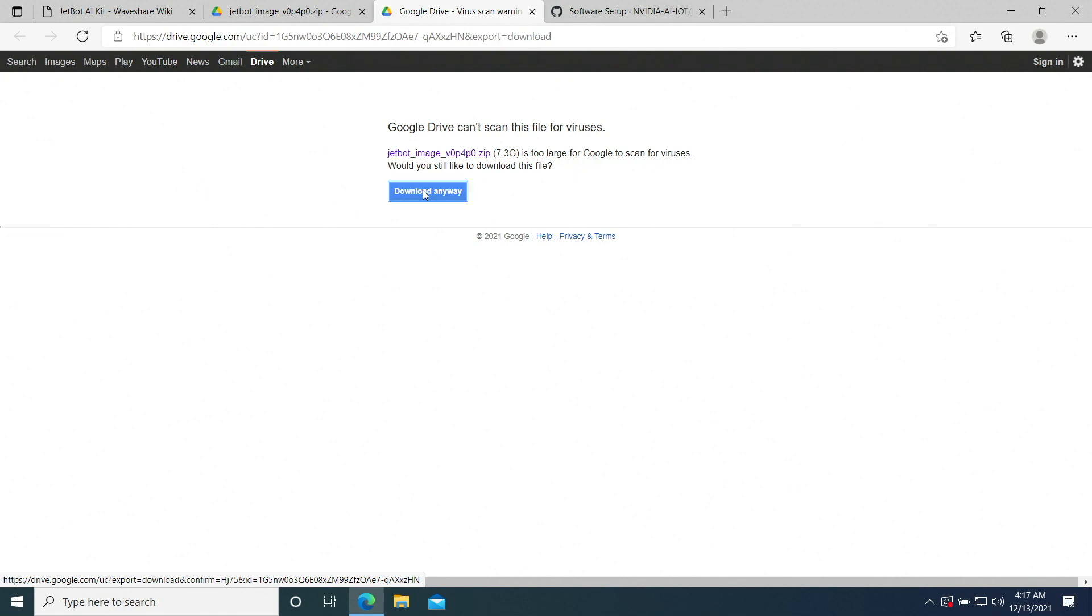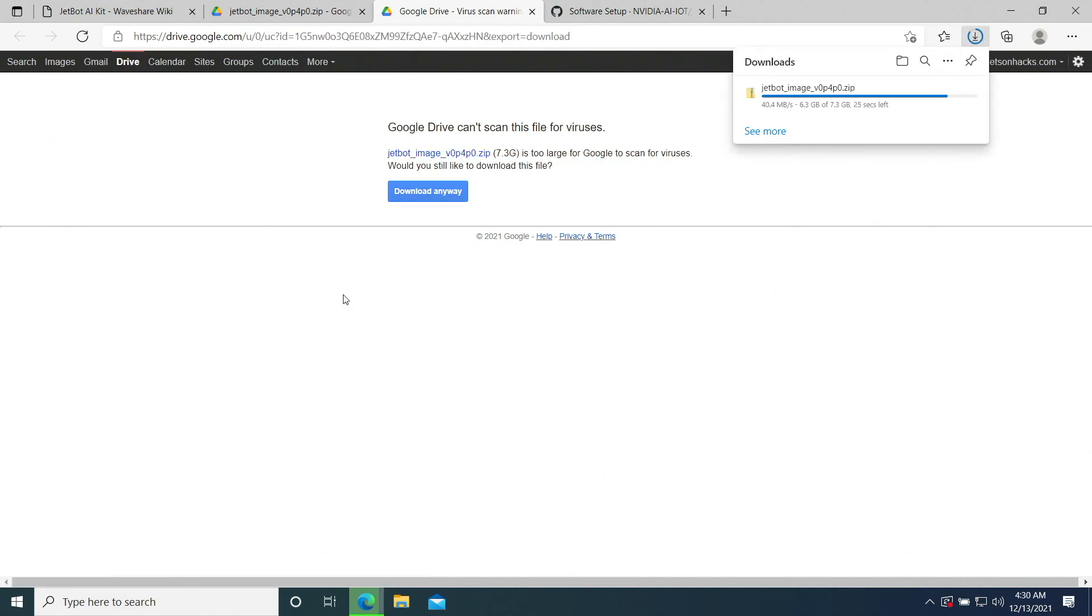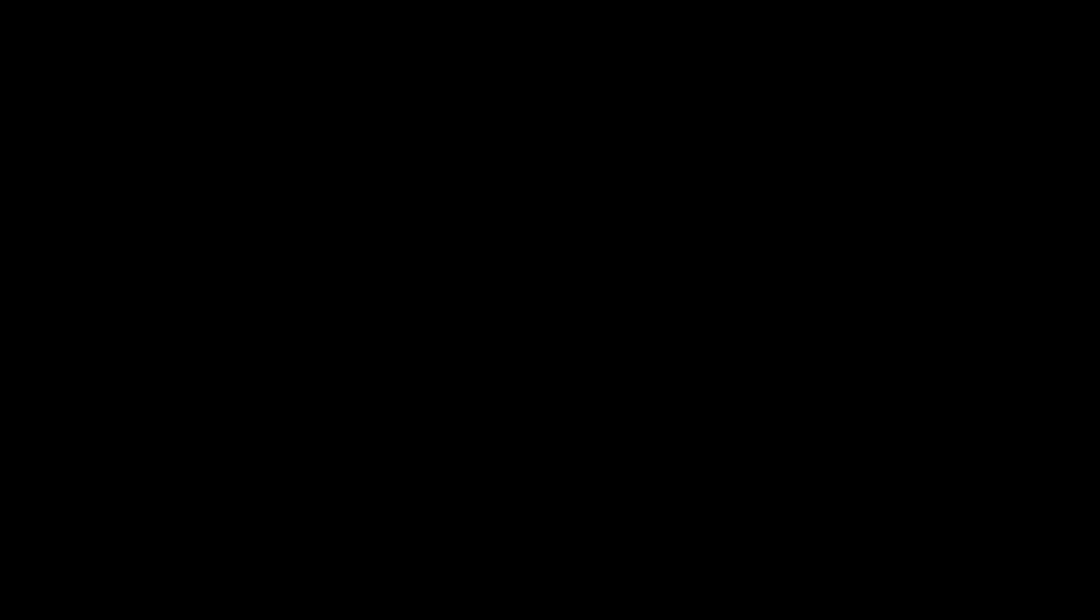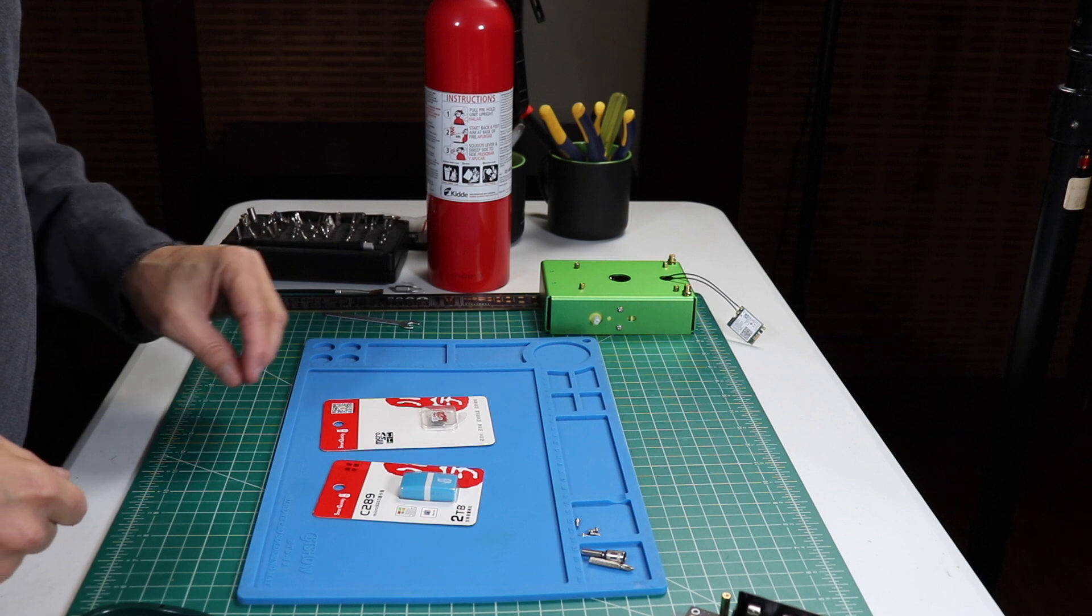This will take a few minutes. Let's go open up our SD card package so that we can get ready to flash it. Let's open up the packages.